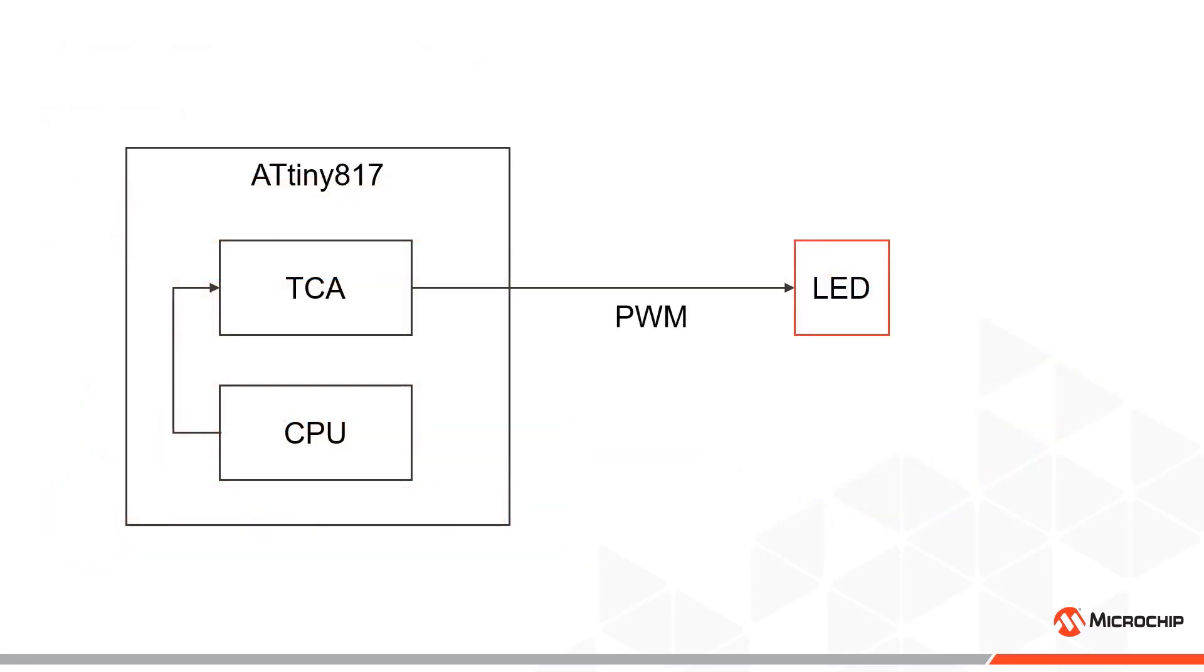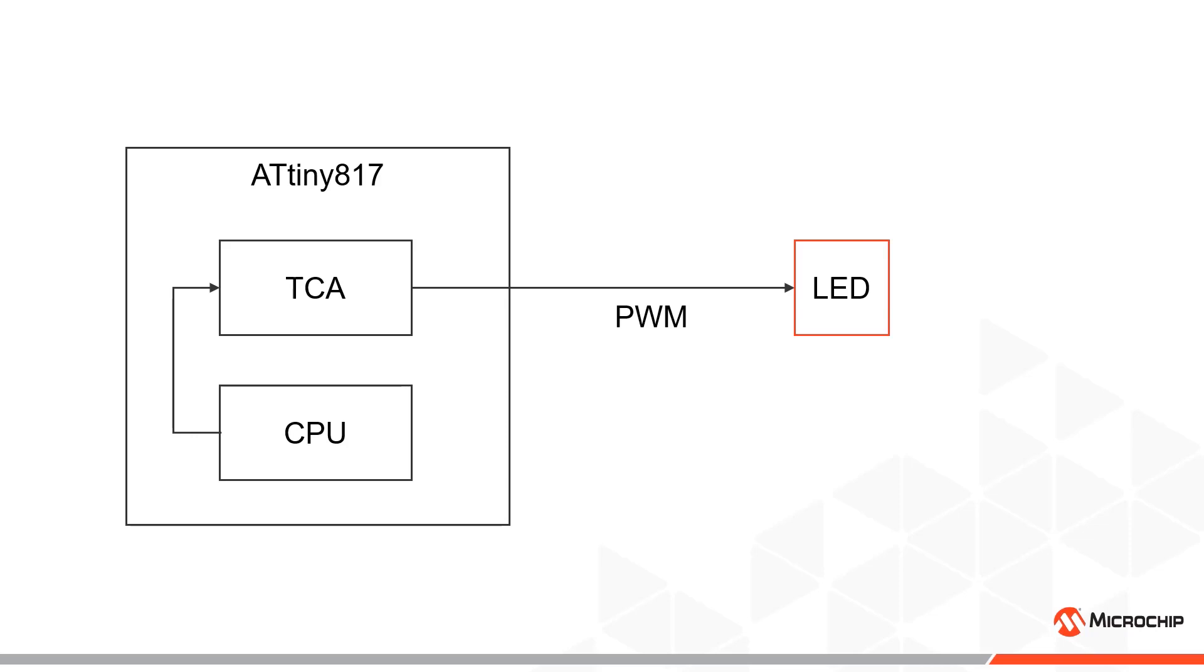First, let's briefly go through how we increase or decrease the light intensity of an LED for those of you who are not familiar with the concept. Here you see a simple illustration of a tiny 817 microcontroller. It shows the CPU and the timer counter A peripheral, or TCA for short. We can configure TCA to output a pulse width modulated signal, or PWM signal for short, on an IO pin connected to an LED by defining an initPWM function.